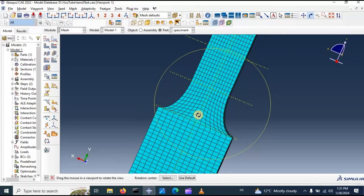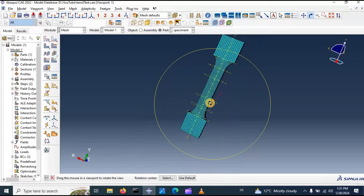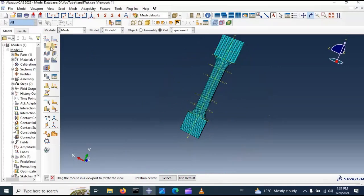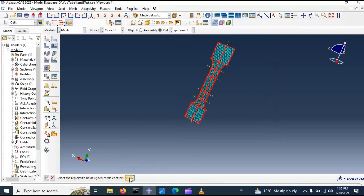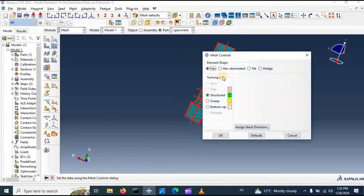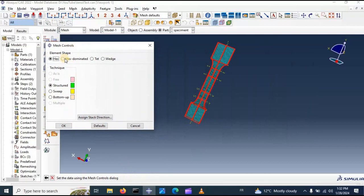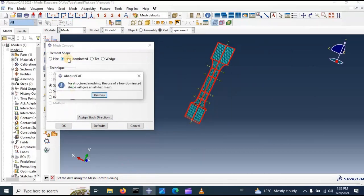In this specimen we can also use many techniques to improve our mesh. Select regions to be used as mesh control, click done. We can select hexagon element type.